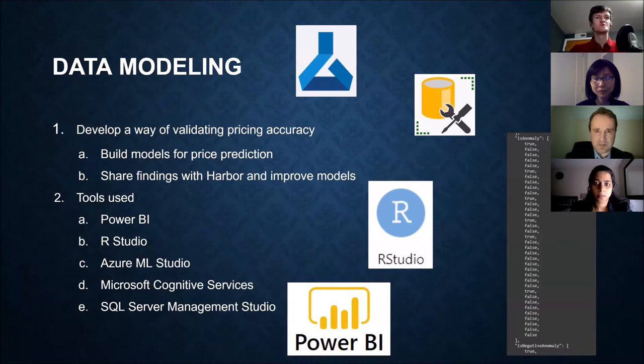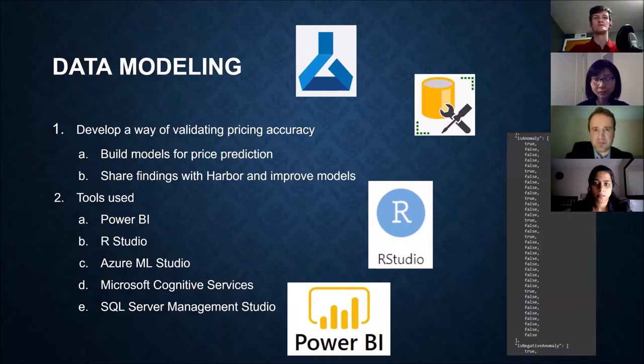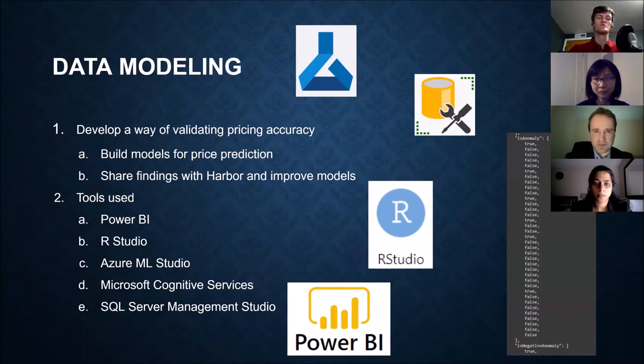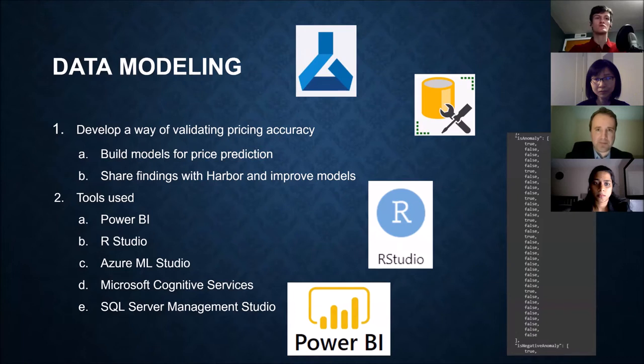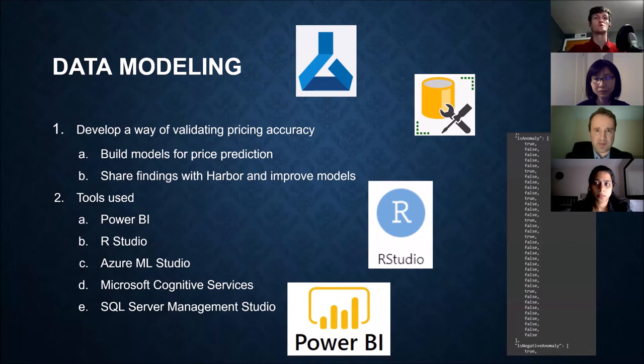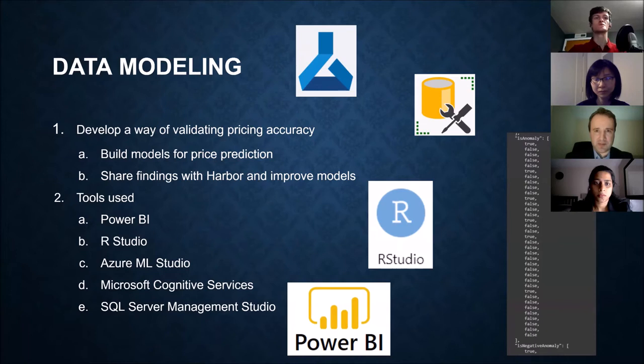Our next steps were the data modeling. And this involved developing ways to validate pricing accuracies. We built some models for price prediction, but later on, we also built models for pricing anomalies. And throughout the year, we shared all of our findings with Harbor and they were super helpful. And we used any feedback that they gave us to improve those models throughout the year.